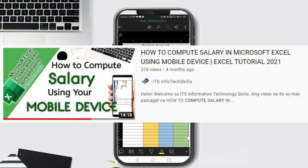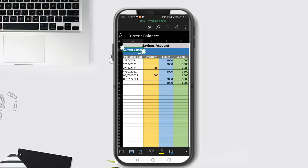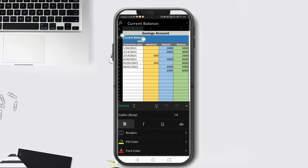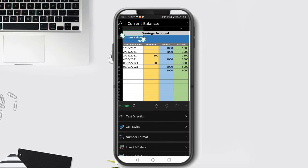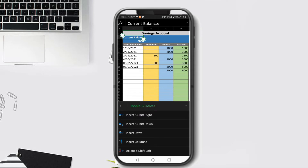When inserting a cell in Microsoft Excel, you need to identify the cell address. Let's say we want to add a new cell on A2. To do that, just click the symbol to expand the options, then on the Home ribbon locate Insert and Delete.